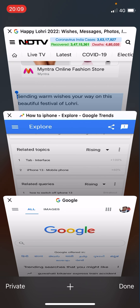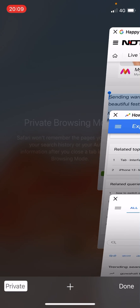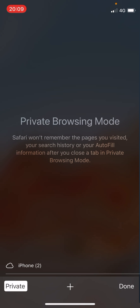Once you are on this screen, check the bottom left corner which says 'Private.' Click on this private option and it will open up private browsing mode — Safari won't remember the pages you visited. This is basically the incognito mode.